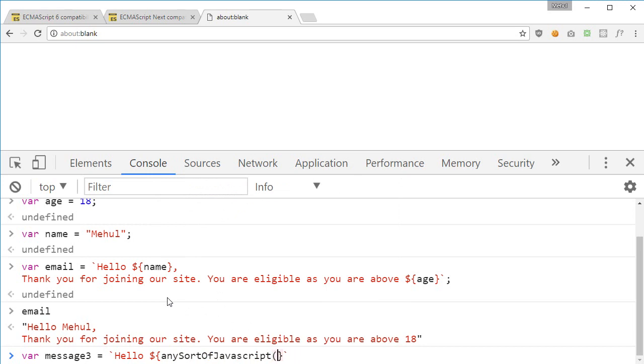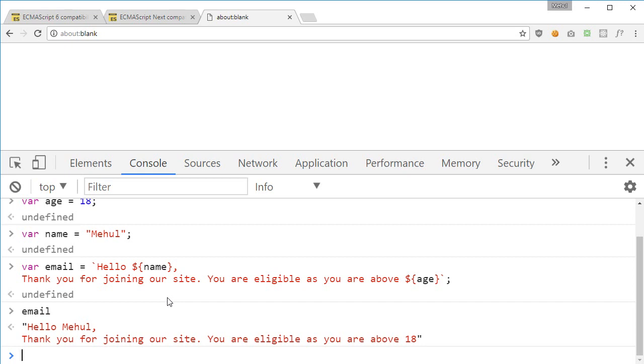So yeah that's pretty much how template literals would work in ES6. That's all for this one and if you liked it then please don't forget to subscribe and thank you for watching. I'll see you in the next one.